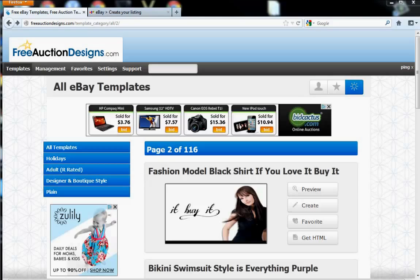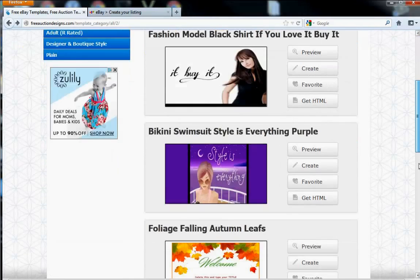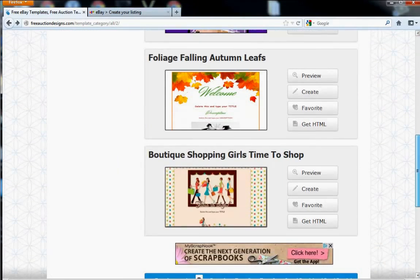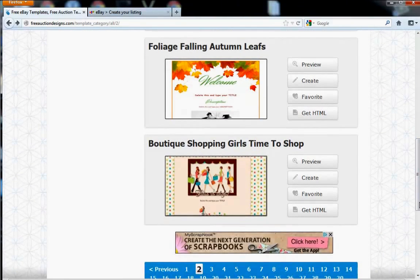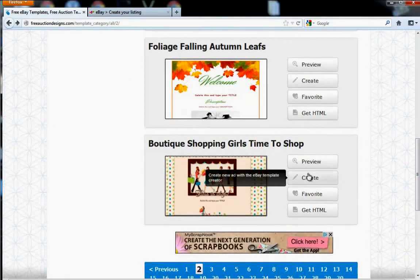Now that you're logged into your account, find the template design that you want to use for your listing. Once you find that template design that you want to use, go ahead and click Create.